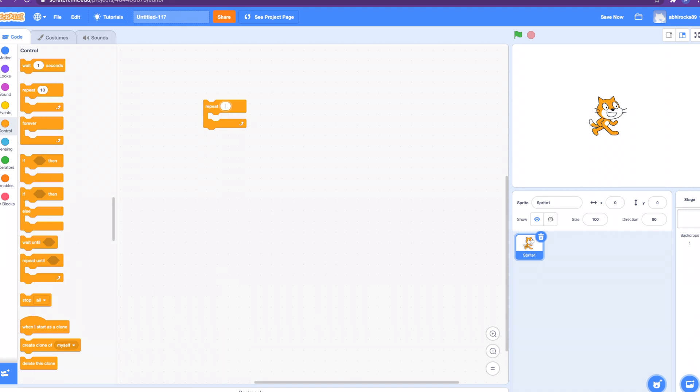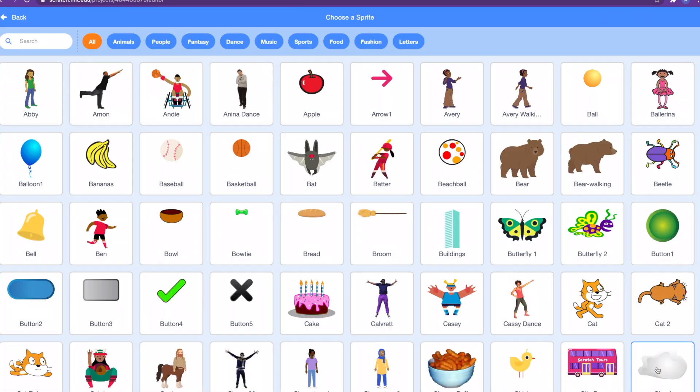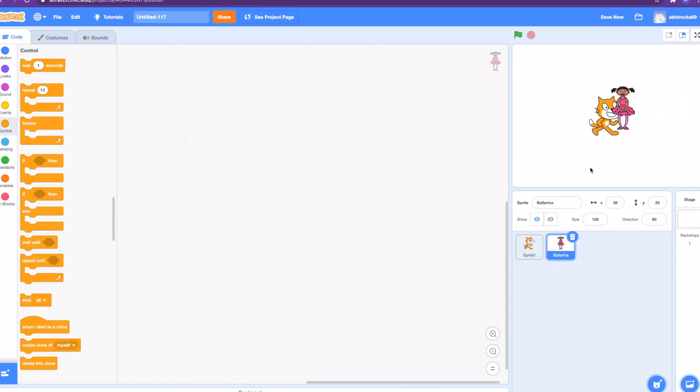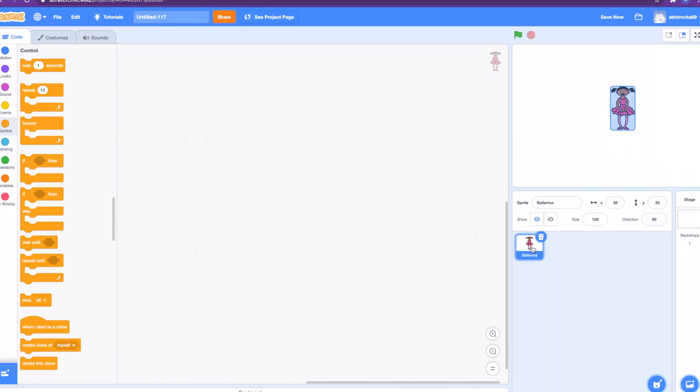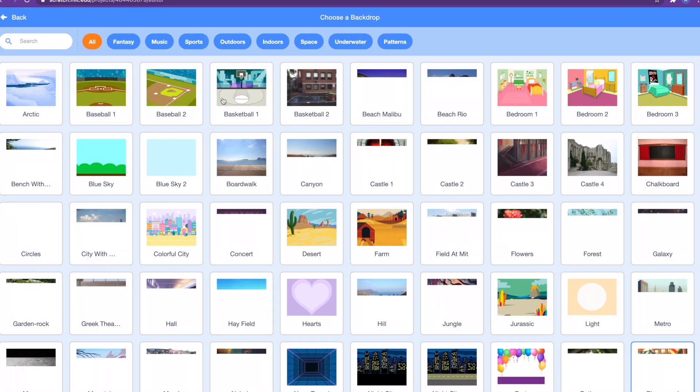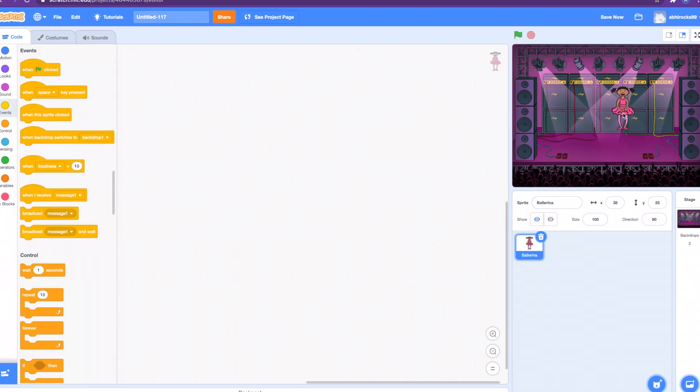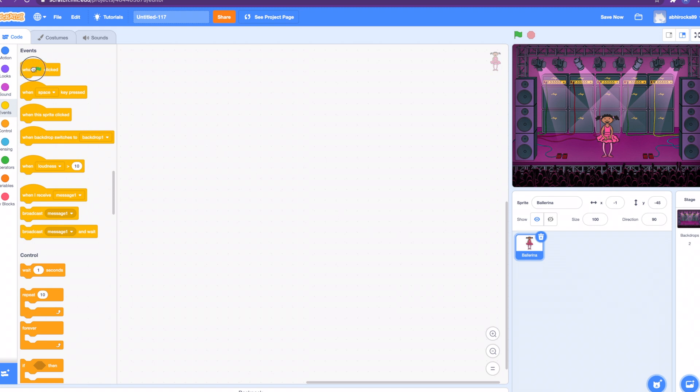Let's try a simple example. I want the ballerina to switch costumes so it will dance. Let's go grab the ballerina sprite. Okay, we have the ballerina. How about we put the ballerina in a background? Let's type in concert. Okay, we found it right there. Perfect, the ballerina is in the stage.